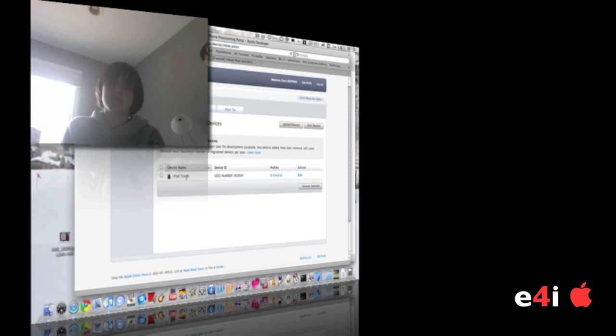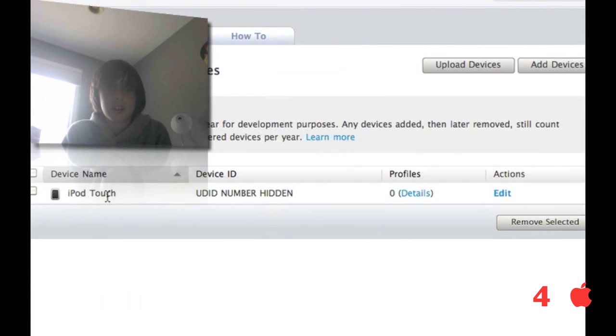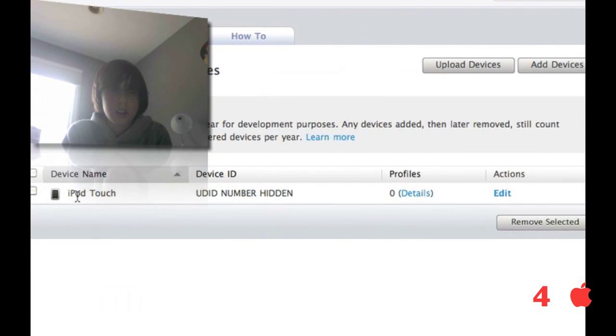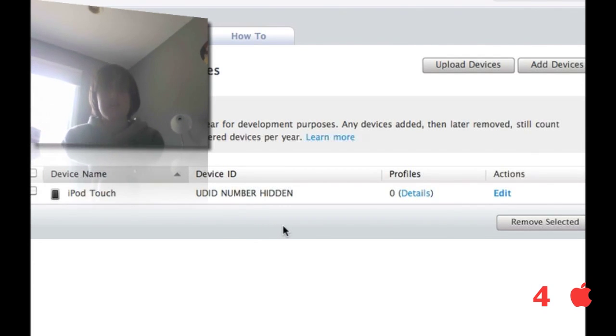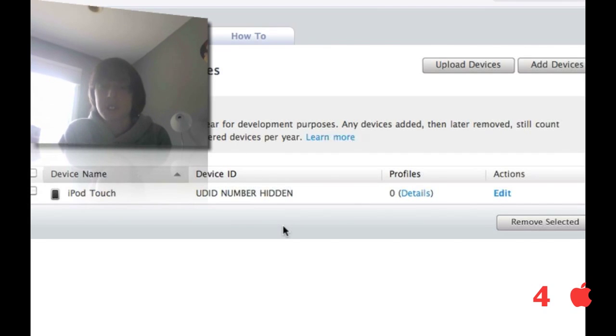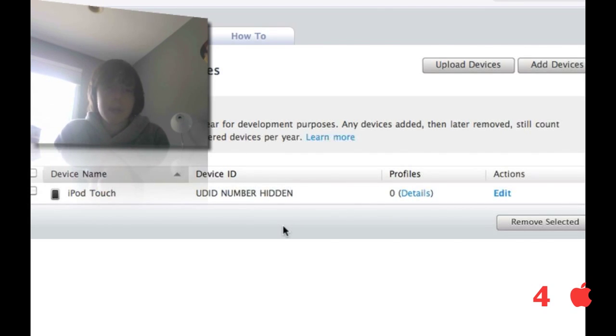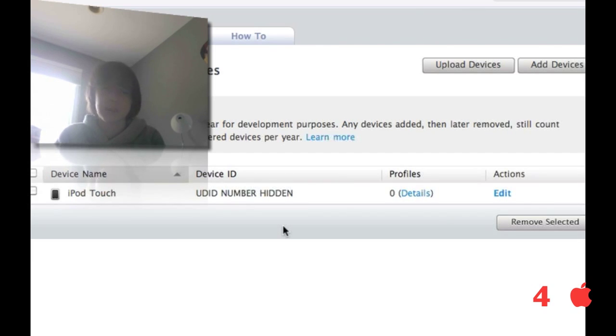You're going to have to be a subscriber. You're going to have to email us at everythingforipod@yahoo.com or send us a PM (personal message) through YouTube and give us your name, what type of device you have, and your UDID number. How you find that - plug